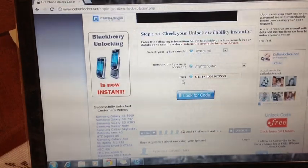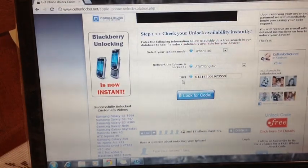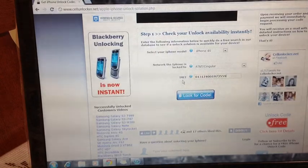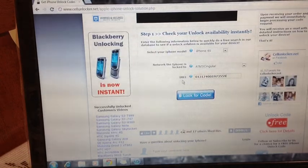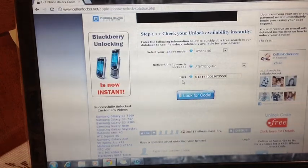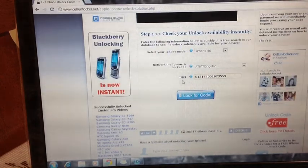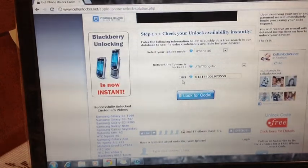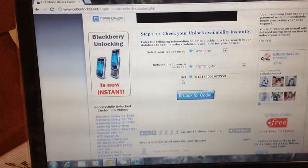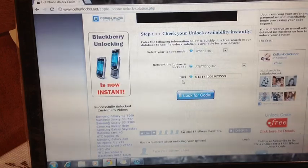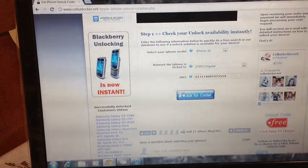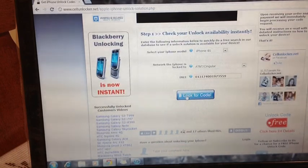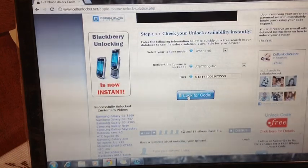I want to make sure that you confirm the information, otherwise your phone will not be able to be unlocked if they don't have the correct IMEI number. So yes, I do see that it's correct. I'm going to select look for code.